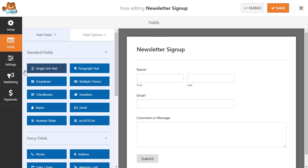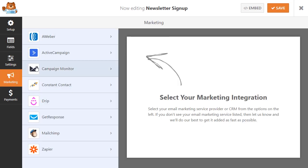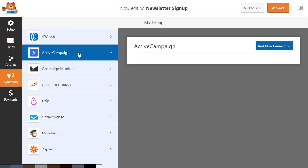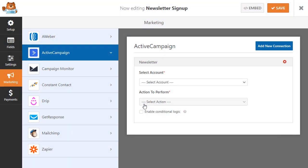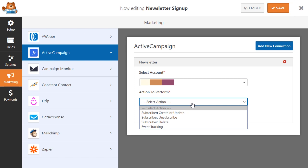Once inside the form builder, you can build powerful integrations with ActiveCampaign with any of the forms on your site. You can then select the ActiveCampaign account you'd like to connect your form to and choose from any of the actions to perform.